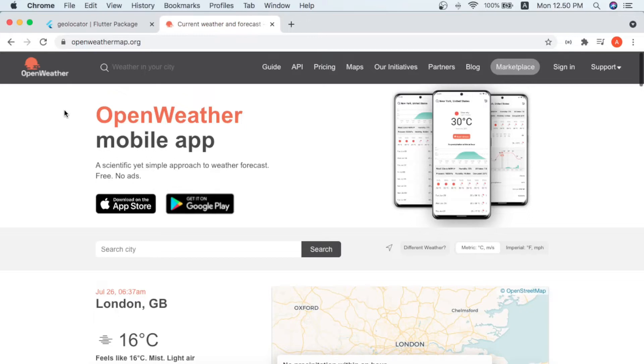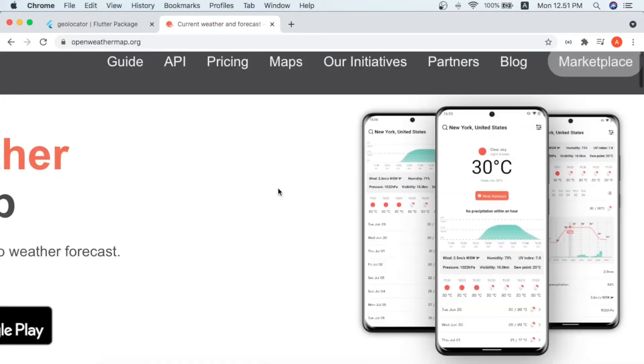The website we are getting data from is OpenWeather, as you can see on the screen. We are gonna use the API to get the data from this OpenWeather website.